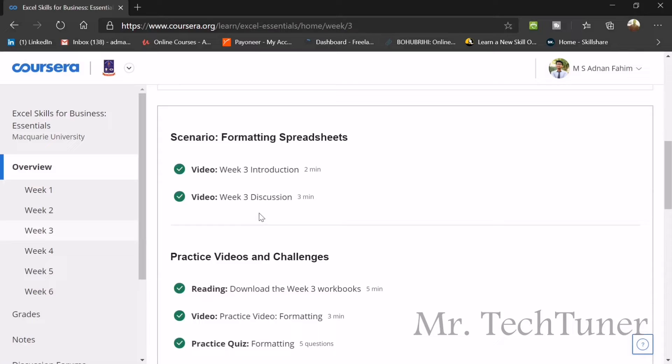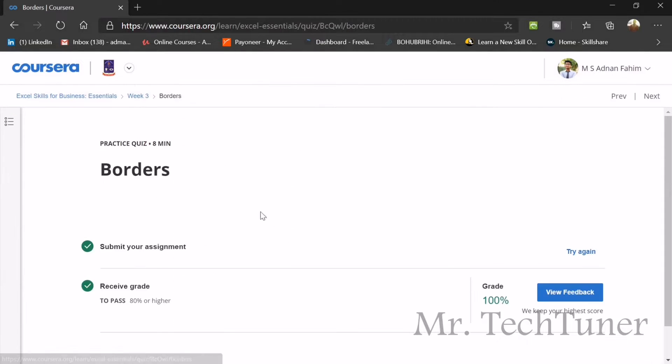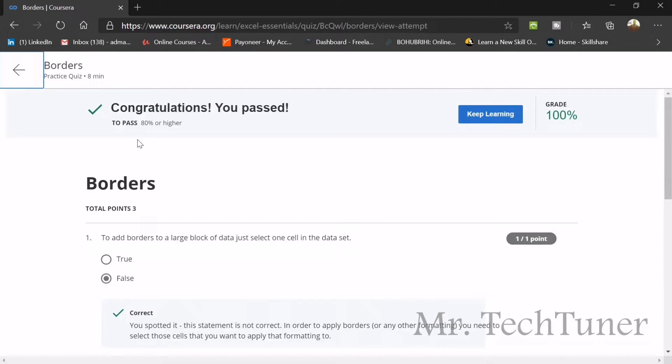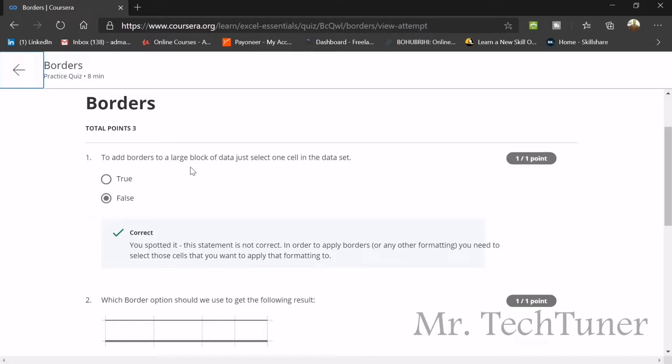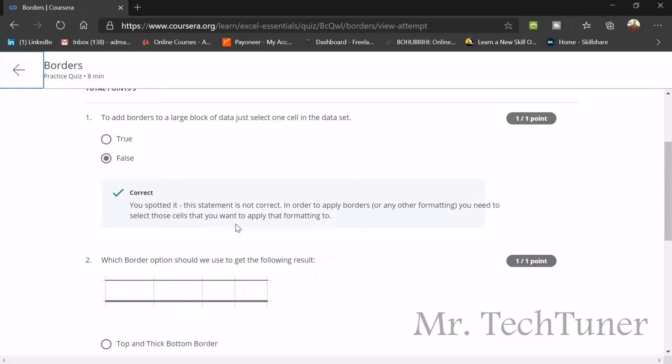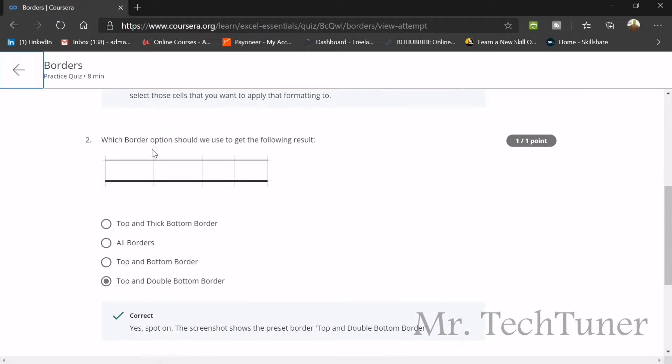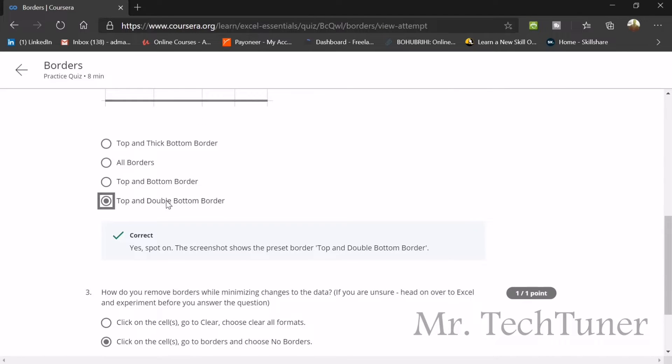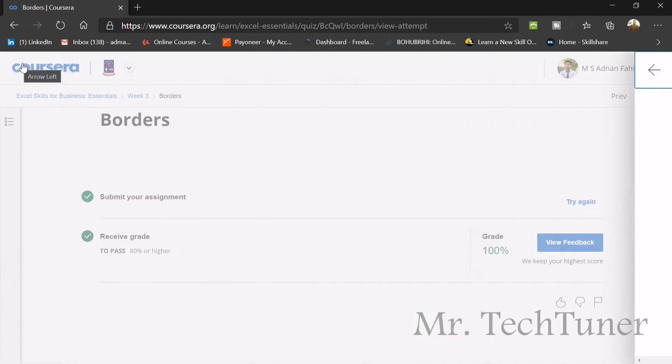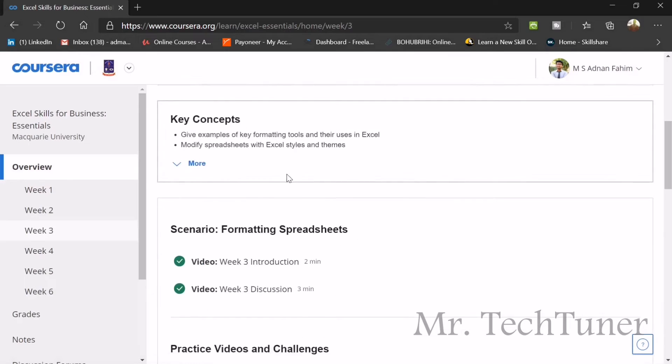We are going to our next quiz which is on borders. First question: to add borders to a large block of data, just select one cell of the data set. Is it true or false? It's absolutely false because only the selected cell border will be modified. Which border option should we use to get this result? Because you see there's a double bottom border, this would be top and double bottom border. How do you remove borders? Click on the cells, go to borders and choose no border. That's the easiest way.